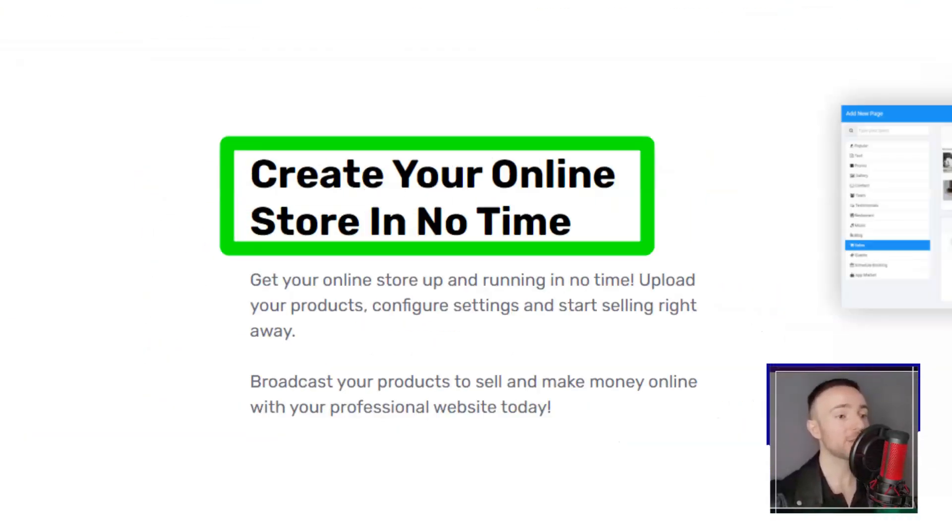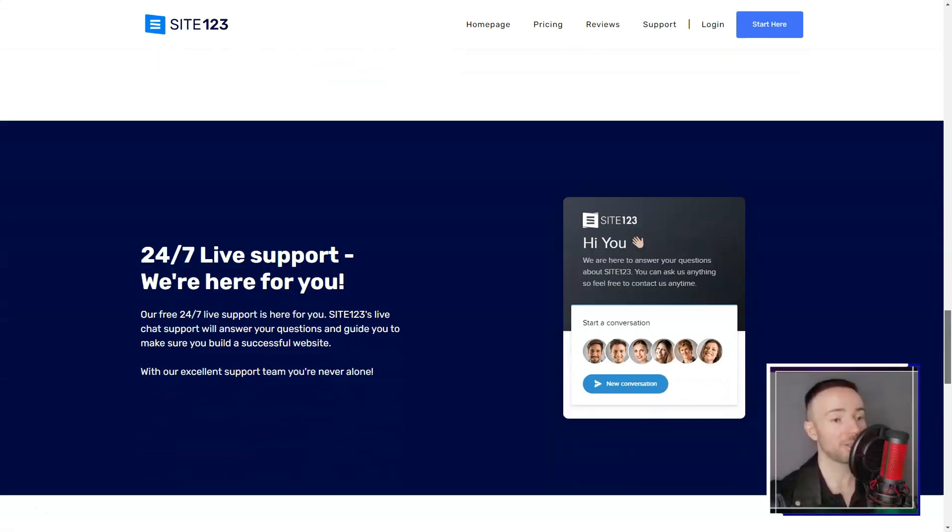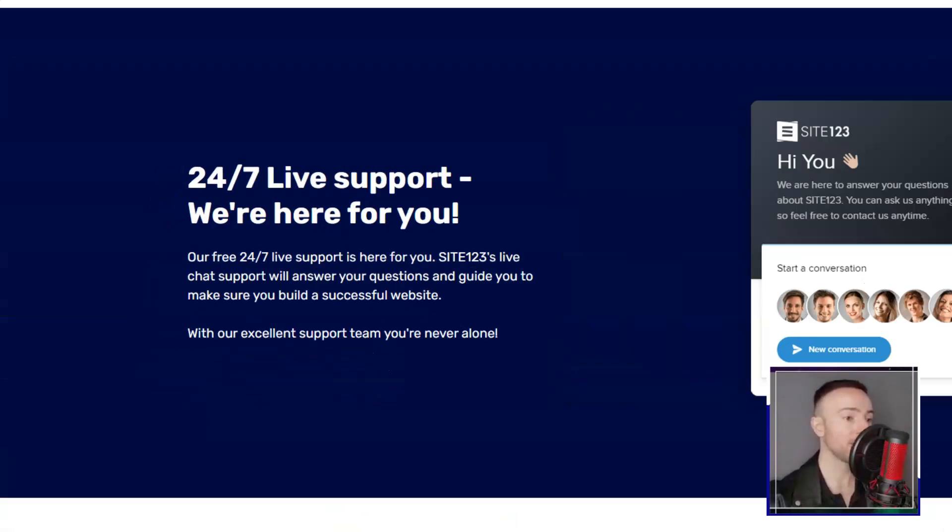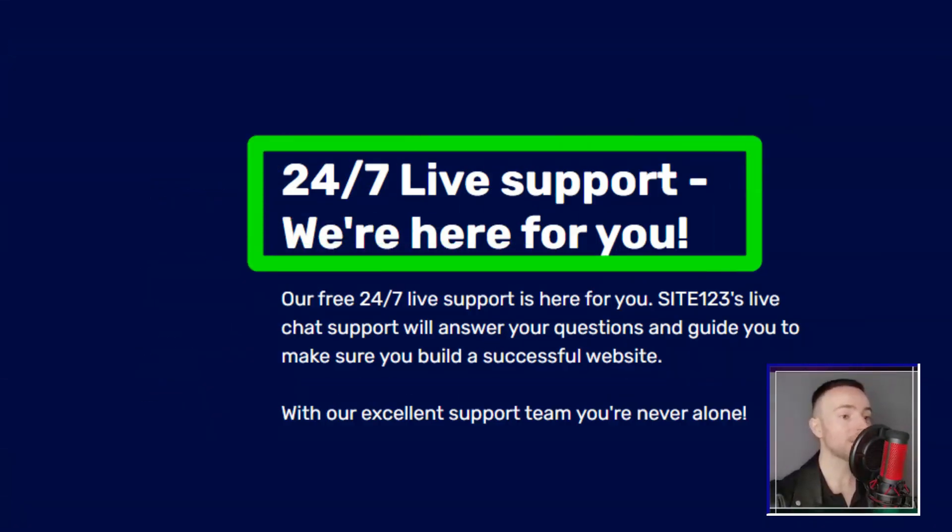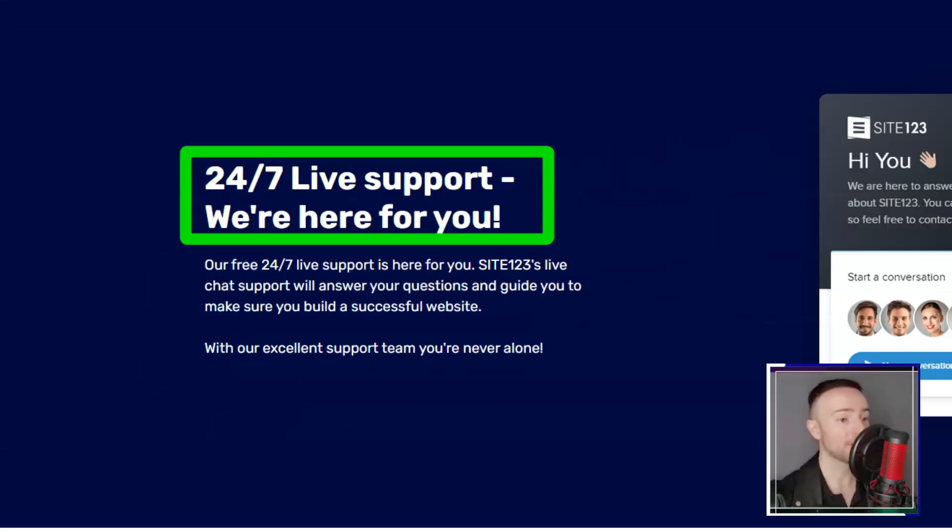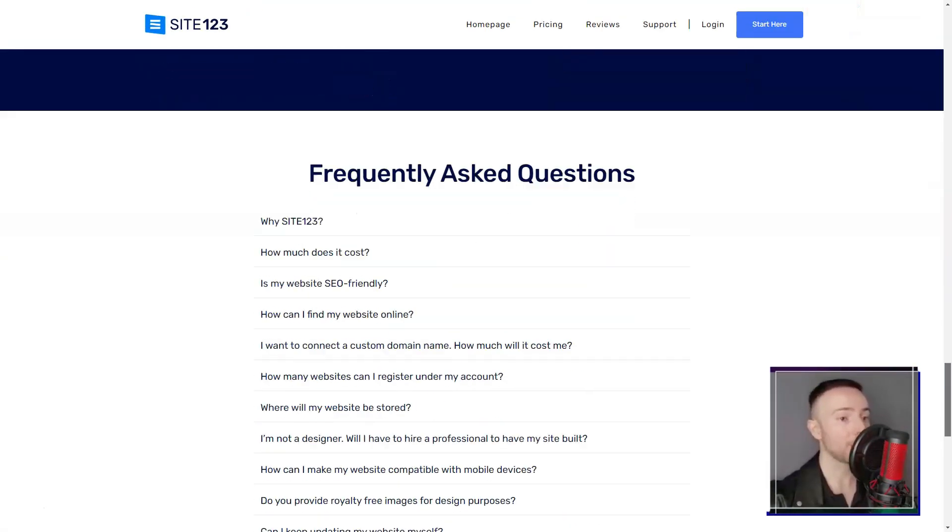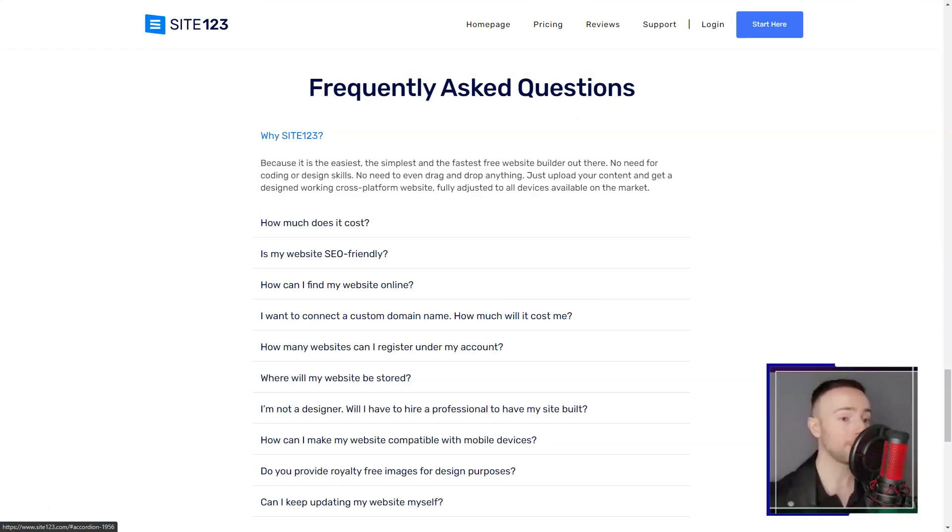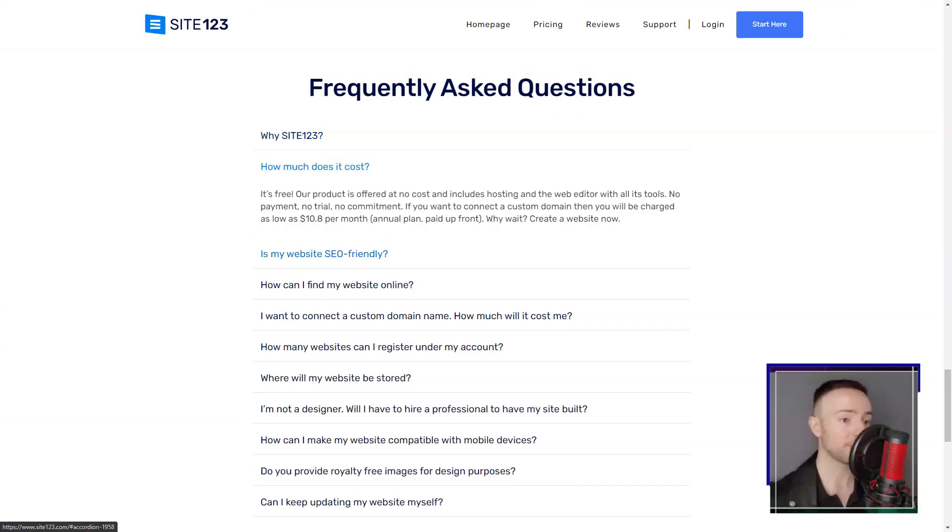When I first stumbled upon Site-123, I was skeptical. Could a platform truly offer a seamless experience for someone like me, a novice in web design? Spoiler alert: it did, and here's my story.